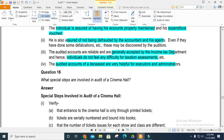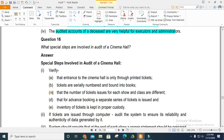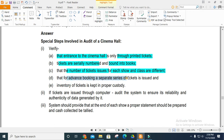Special steps in the audit of a Cinema Hall: First, verify the entrance tickets — these should be printed tickets added in books. The number of tickets issued in every show should be recorded, and different classes of tickets should be maintained. If there is advance booking, it should have a separate series of tickets. Inventory of tickets should be kept in proper custody.